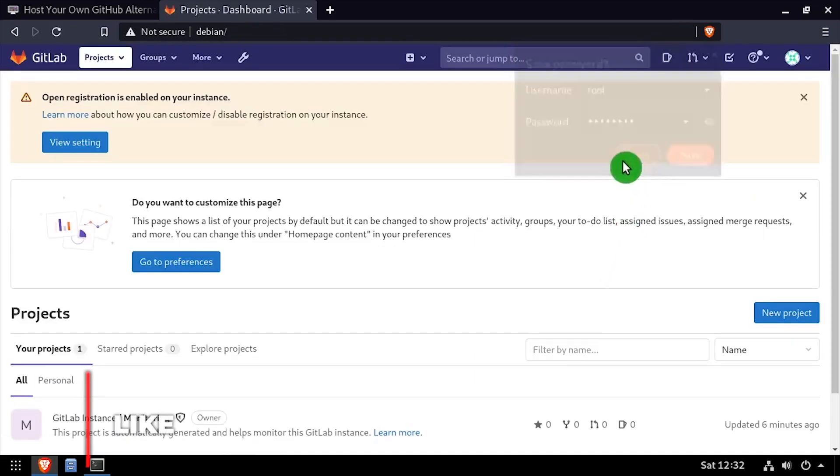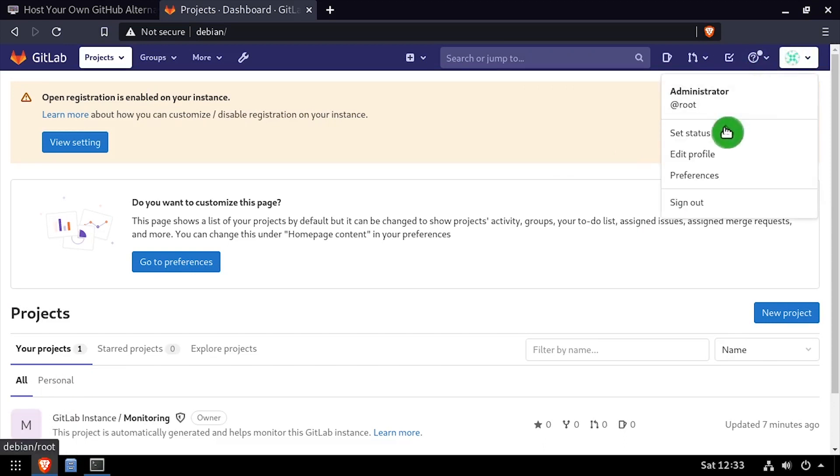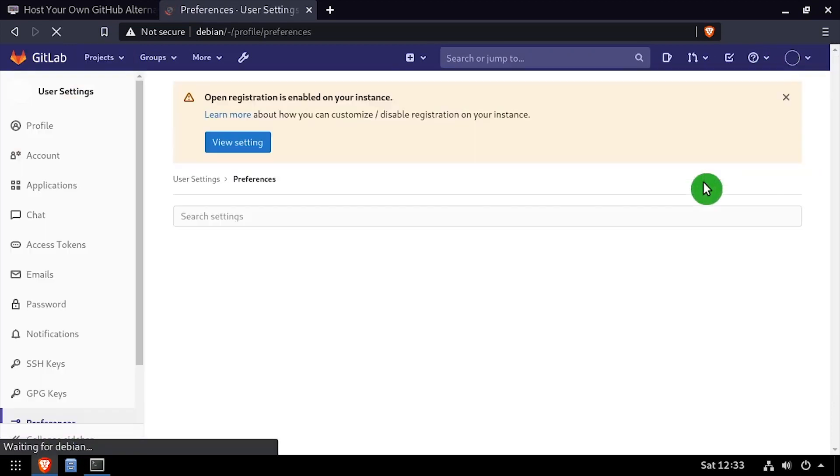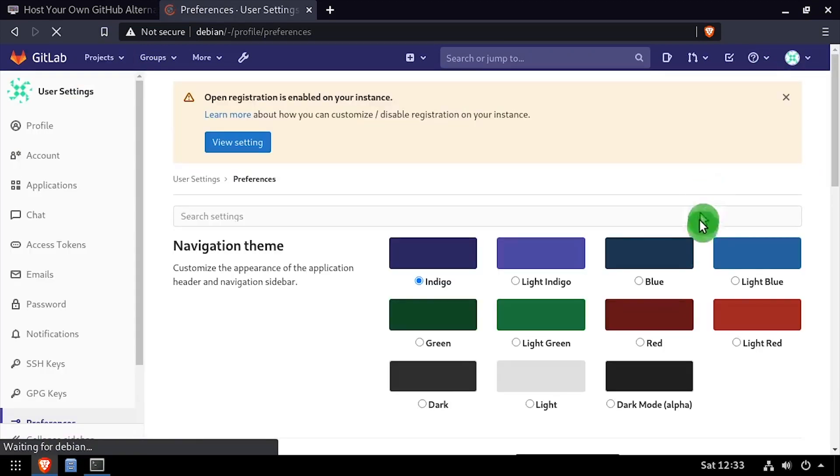Welcome to GitLab, a self-hosted GitHub alternative, running on your Linux host.